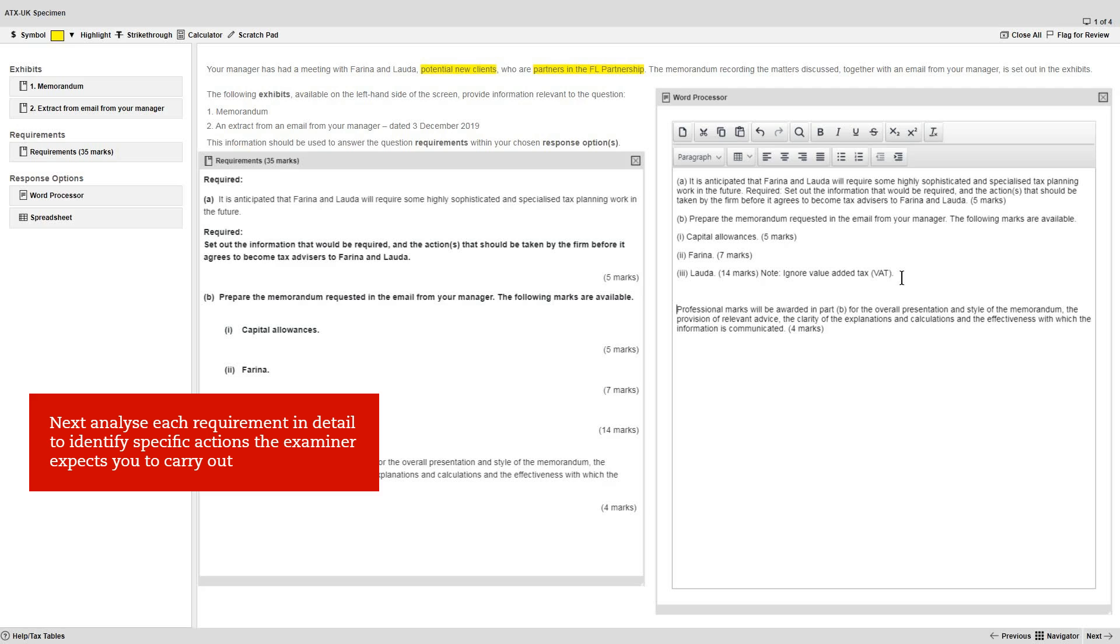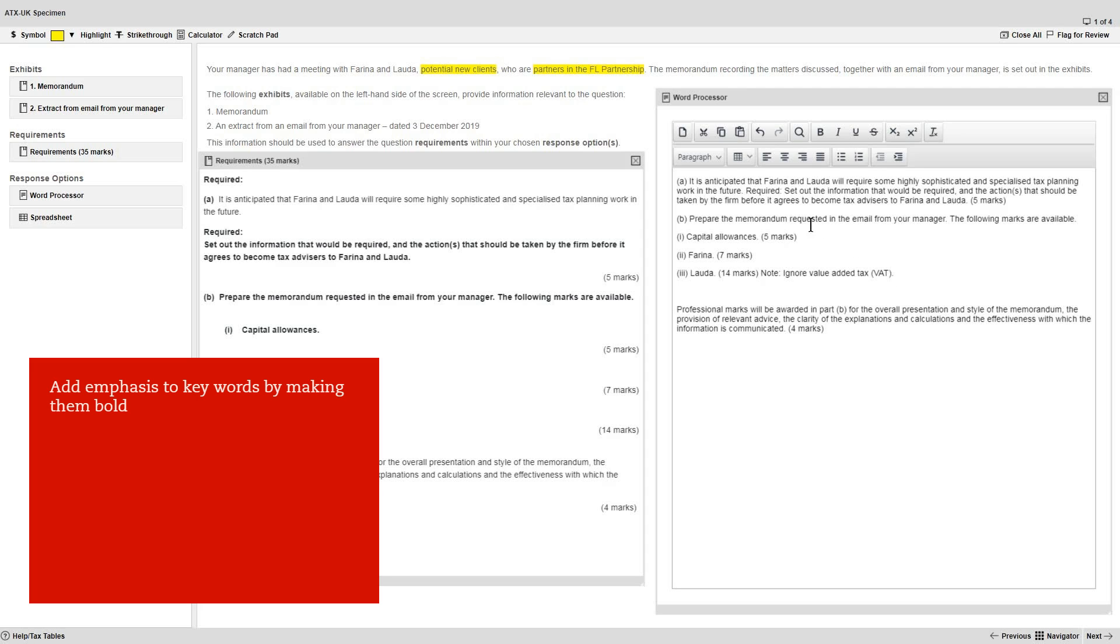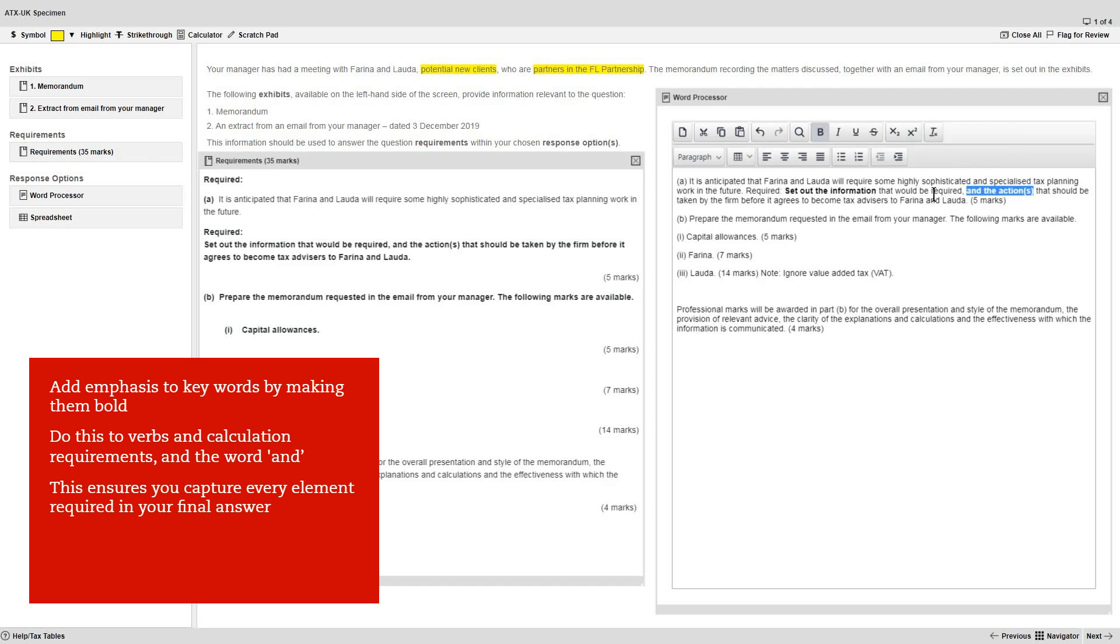Next, we recommend you go on to analyze each requirement in detail. This is in order to identify the specific actions the examiner expects you to carry out in your response. You can start by adding emphasis to key words by making them bold. We recommend you do this to the verbs and any calculation requirements, as well as the word AND. This exercise ensures that you capture every element that's required in your final answer.